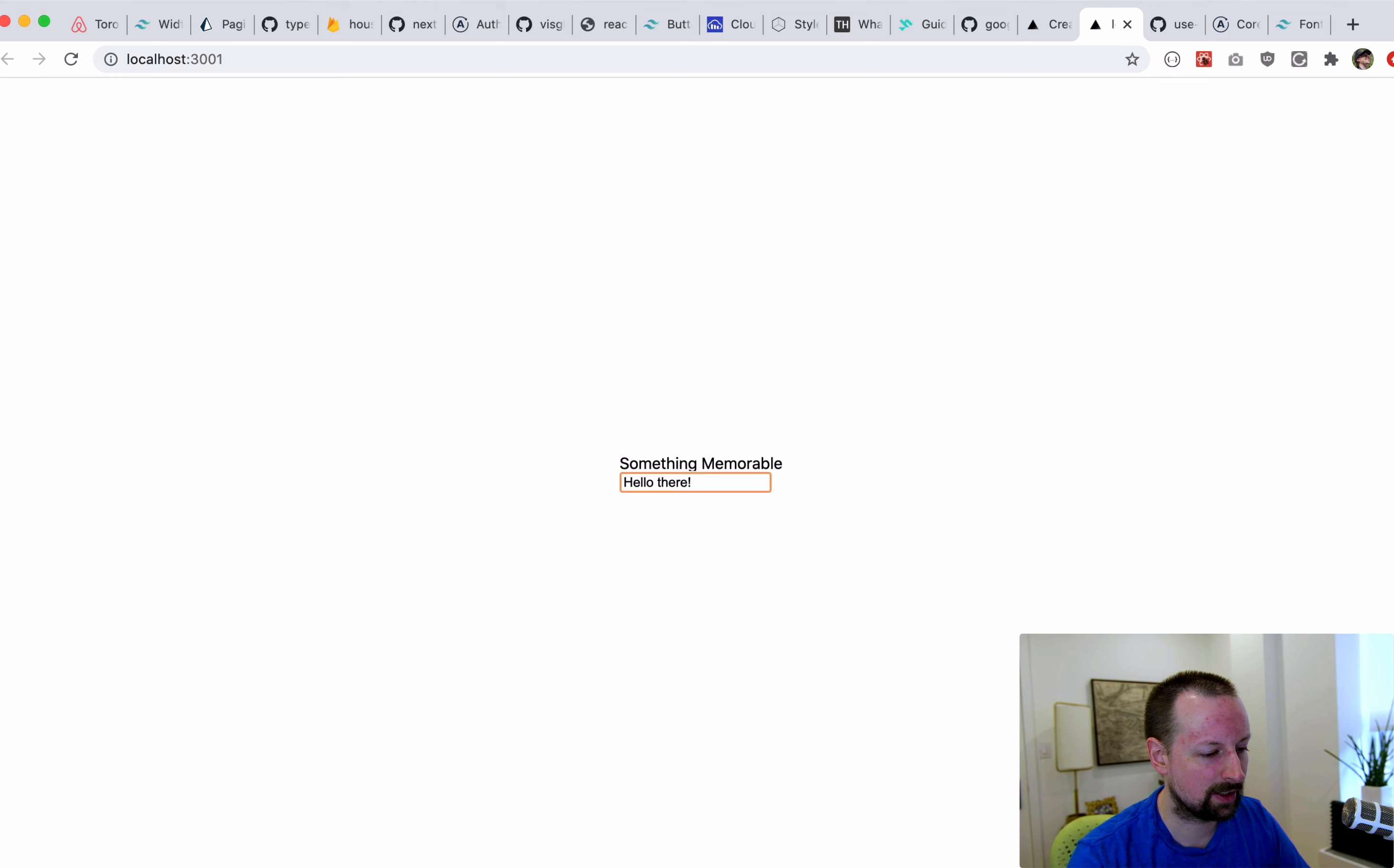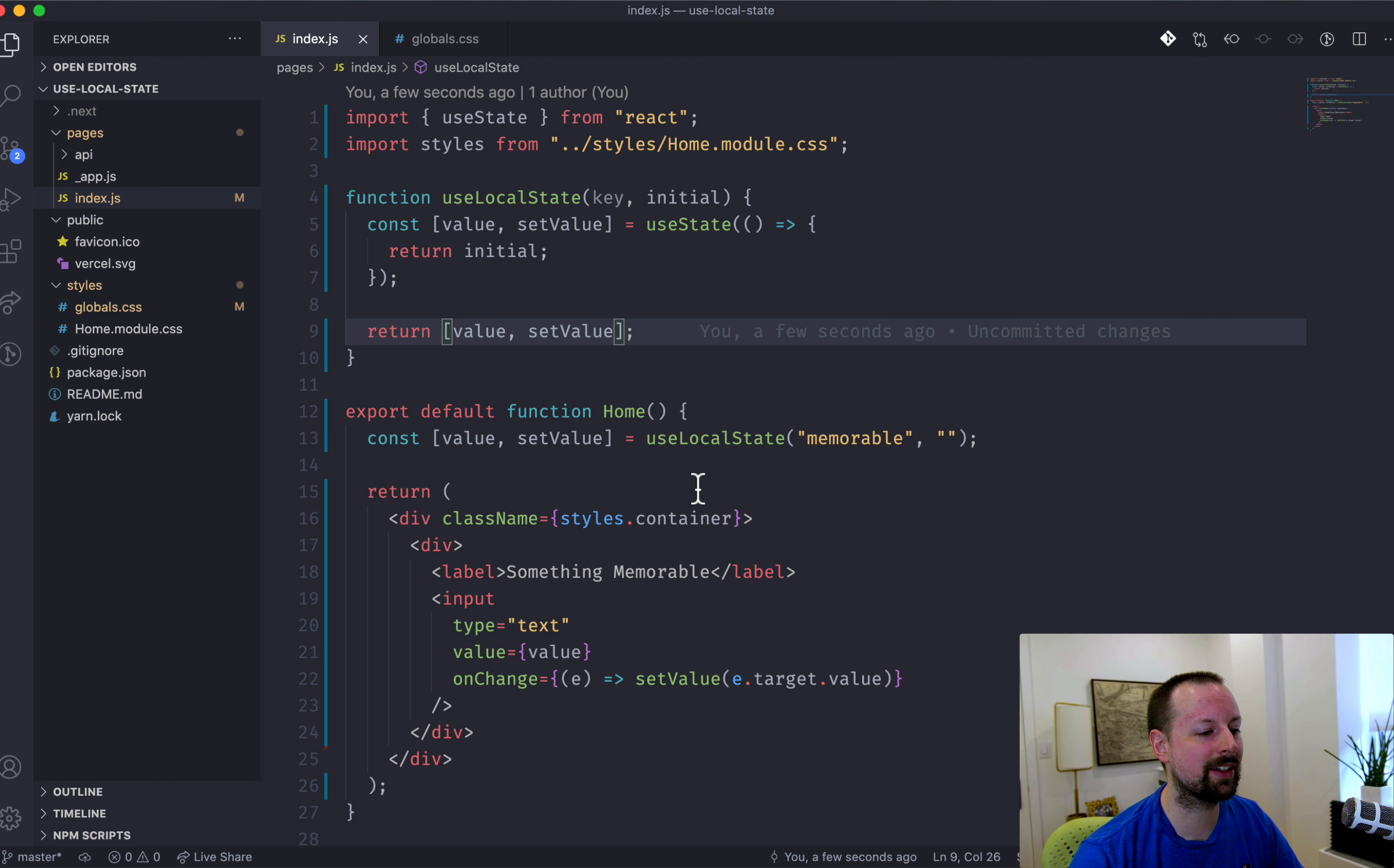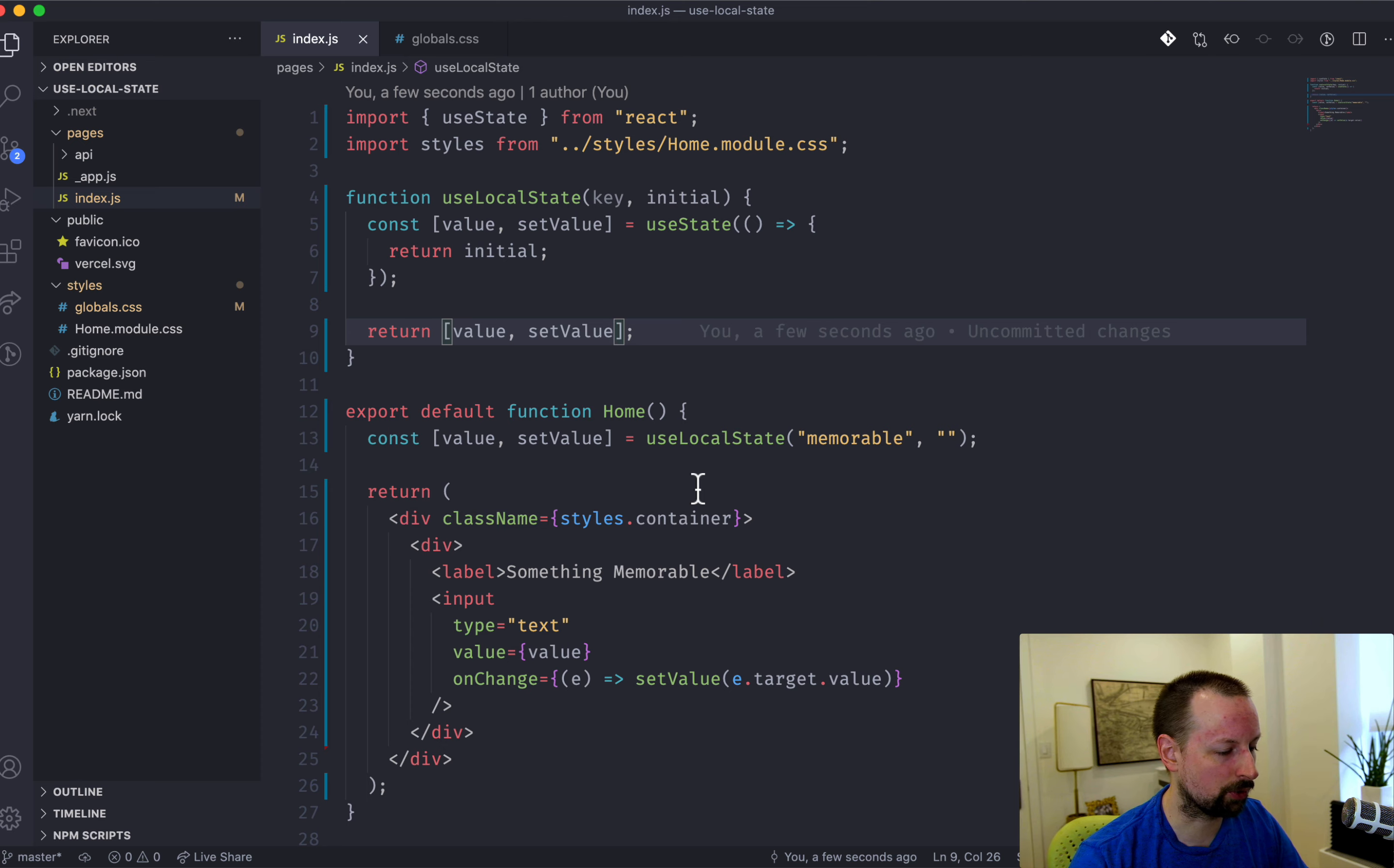Hello there. Refresh the page. It's gone. So we need to work on saving this value to local storage.